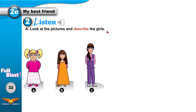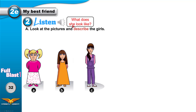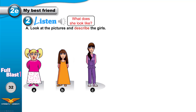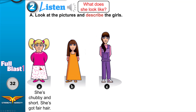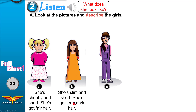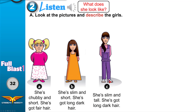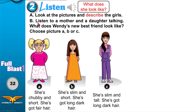Look at the pictures and describe the girls. When you describe the girls, you tell how they look — their appearance. You answer the question: what does she look like? This girl is short, not tall, and chubby — chubby and short. She's got fair hair. This girl is slim and short; she's got long dark hair. This girl is slim and tall; she's got long dark hair.